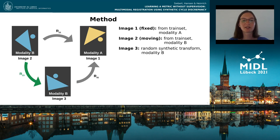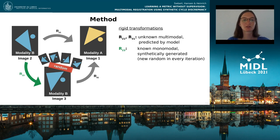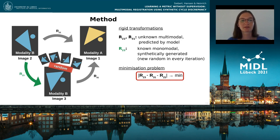To achieve this, we randomly generate an additional image 3 of modality B in every training iteration. Thus, we create cycles consisting of two multimodal and one monomodal transformation. The multimodal transformations R21 and R31, from the images of modality B to the image of modality A, are unknown and to be predicted by the model. The random monomodal transformation R23 is synthetically generated and therefore known. From this, a self-supervised learning procedure can be derived that aims to minimize a cycle discrepancy.